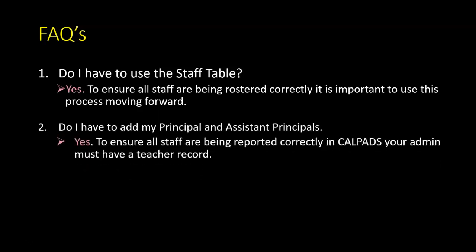Do I have to add my principal and assistant principals to the teacher table? Yes. To ensure all staff are being reported correctly in CALPADS, your admin must have a teacher record.